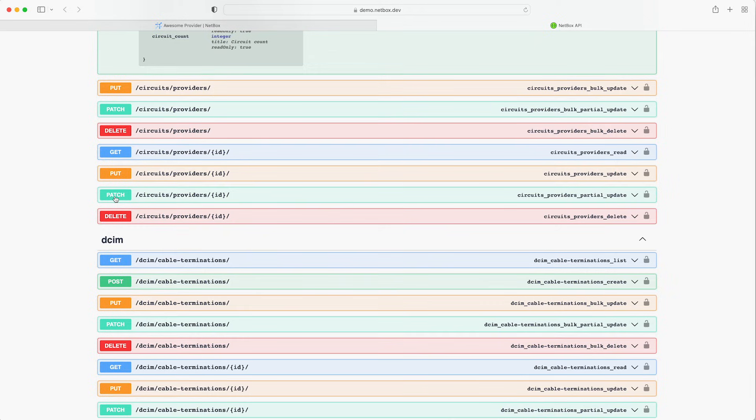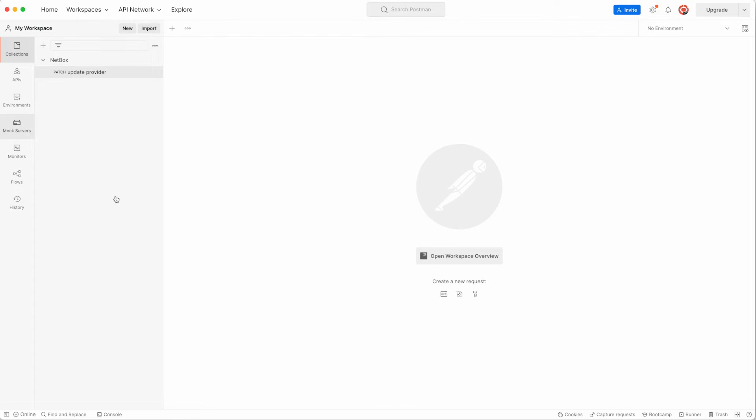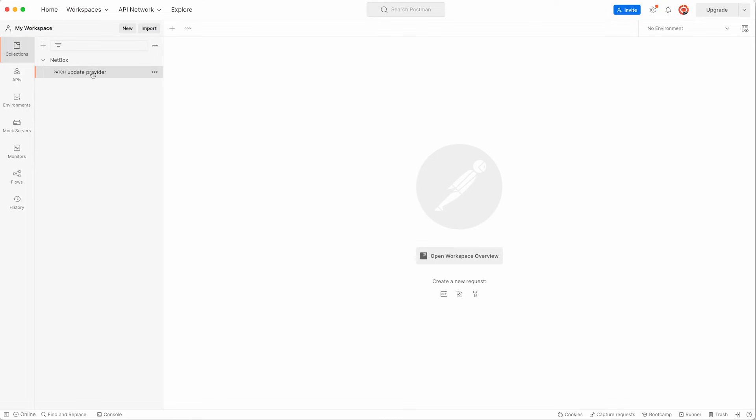Now as we've seen the documentation is a great way to test interacting with the API but let's take it a step further and use a tool called Postman to do the update. If you're not familiar with it Postman is an API platform tool for building and using APIs and is a great way to interact with the Netbox APIs.